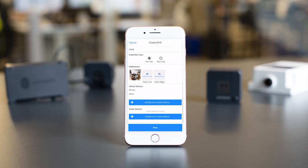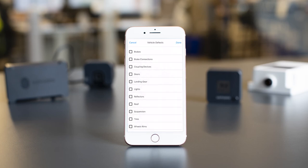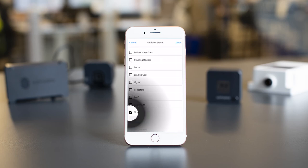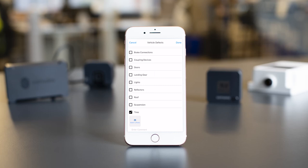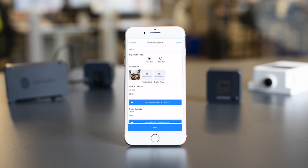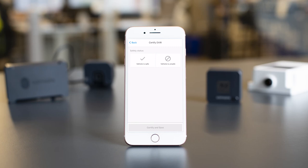Once you're finished with the report, quickly look through it once more to make sure you're not missing any other information. Add it in if you forgot anything. Tap on the Next button at the bottom — it will send you to the Safety Status page.